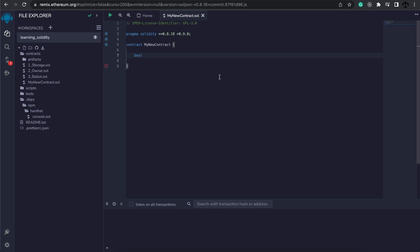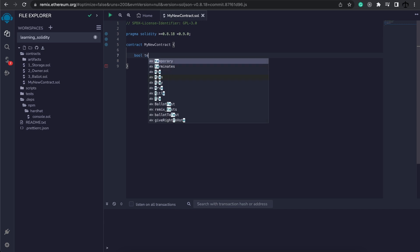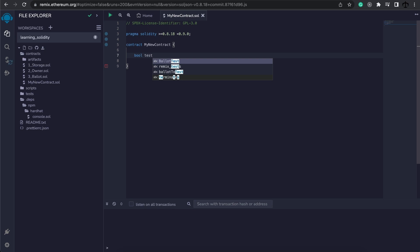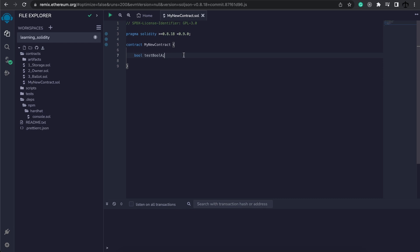Variables are normally written in camel case. This is a convention where the first word - let's start by writing 'test' - the first word's first letter is lowercase and then every word that follows starts with a capital letter. In my case, I'm going to call this boolean 'testBoolA' because I'm going to create a B as well. Variable names are all up to you as long as it makes sense to you and someone else looking at the code.